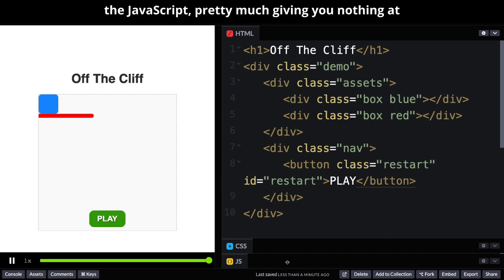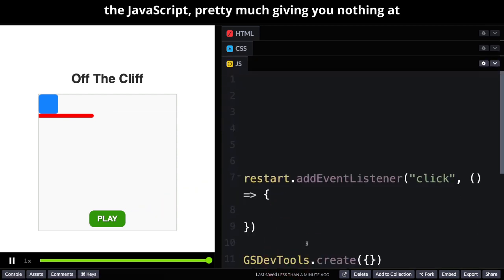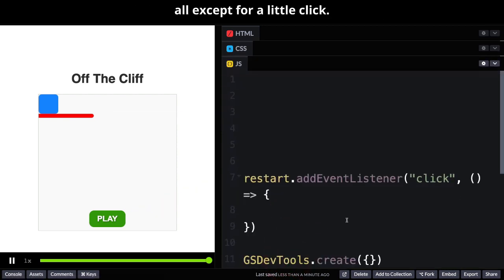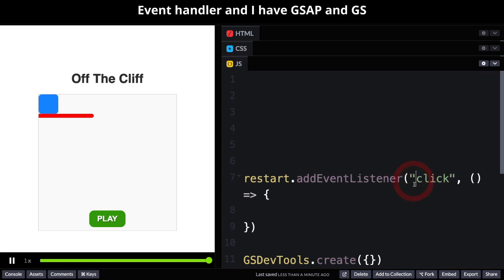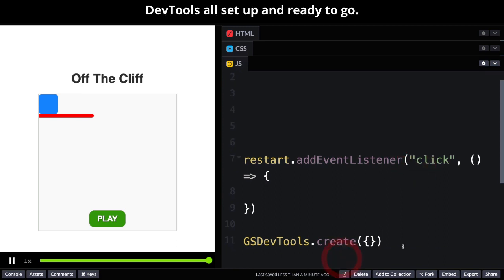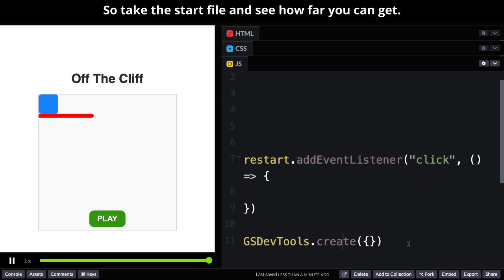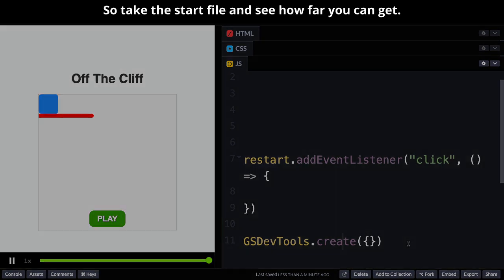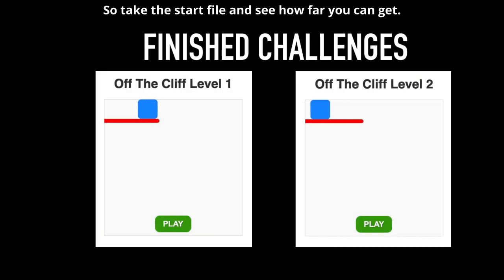In the JavaScript pretty much giving you nothing at all except for a little click event handler and I have GSAP and GSDevTools all set up and ready to go. So take the start file and see how far you can get.